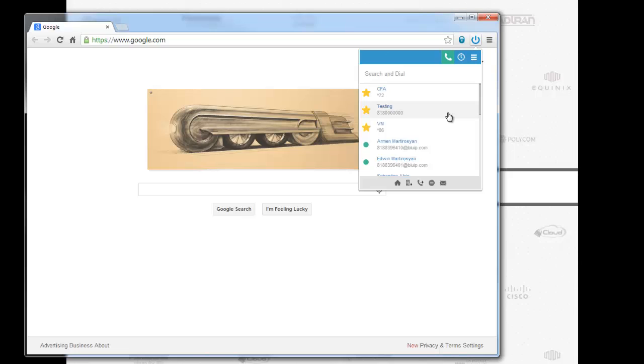Search for it at the Google App Store. Search for BlueIP and it will come up. I'm going to show you guys the features, the benefits, everything that comes along with this app.